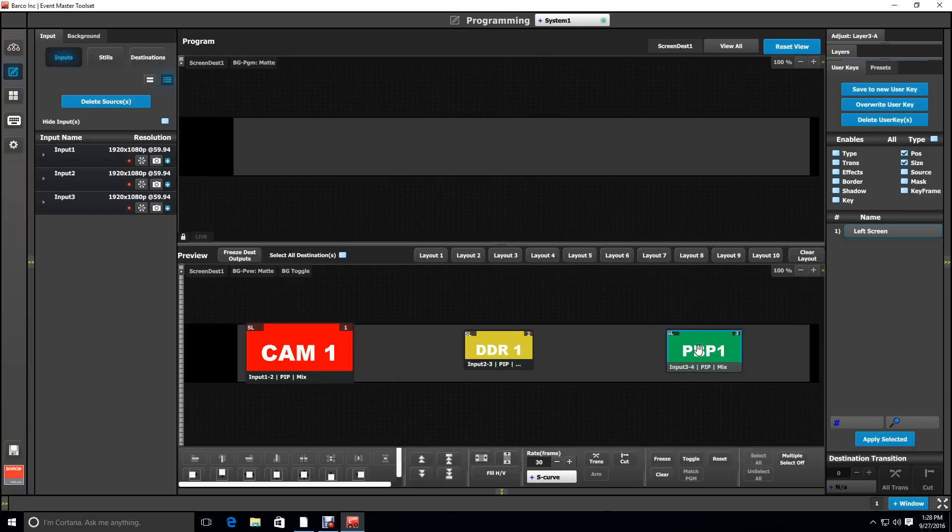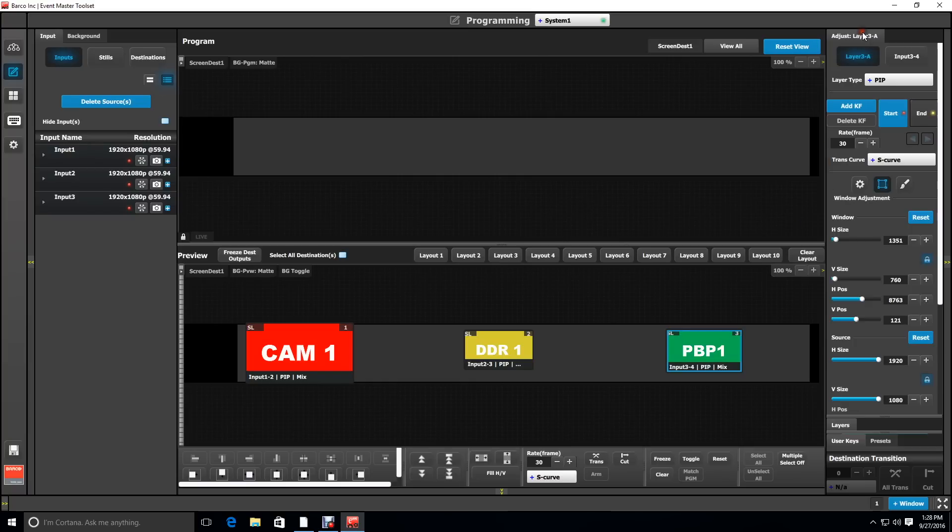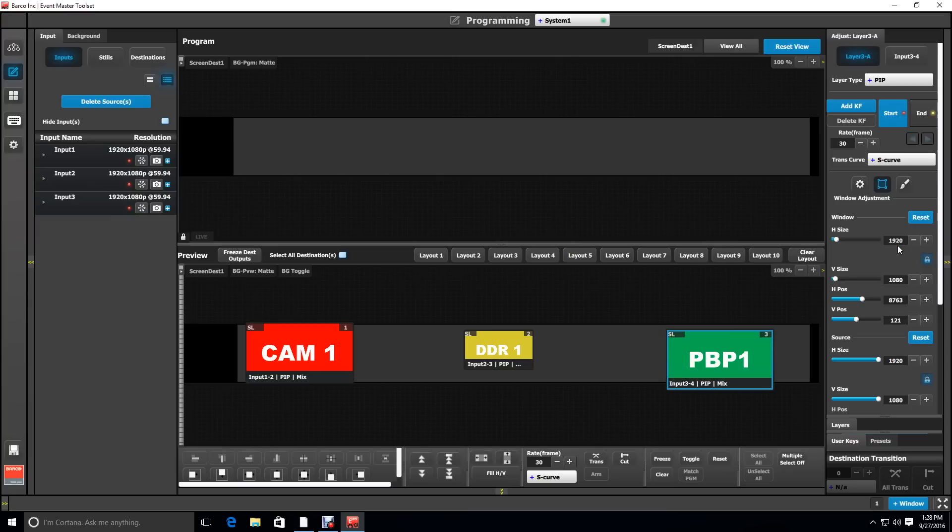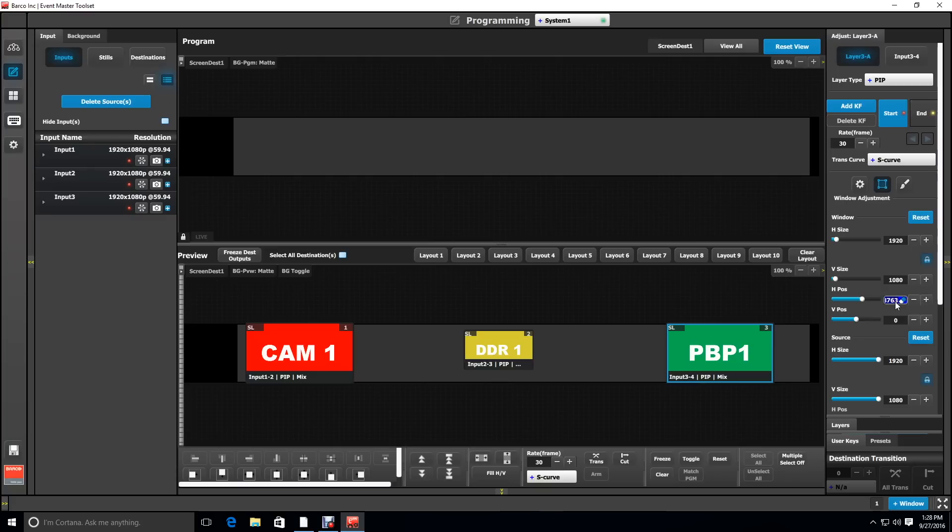Now we're going to do something very similar for the right screen. Selecting the right layer and going to the adjust tab and then going to the window adjustments for that layer, we're going to select the size and make it 1920. We're going to adjust the offsets: vertical first to make it zero, and then H offset for that window is going to be 8460 to match our right screen.